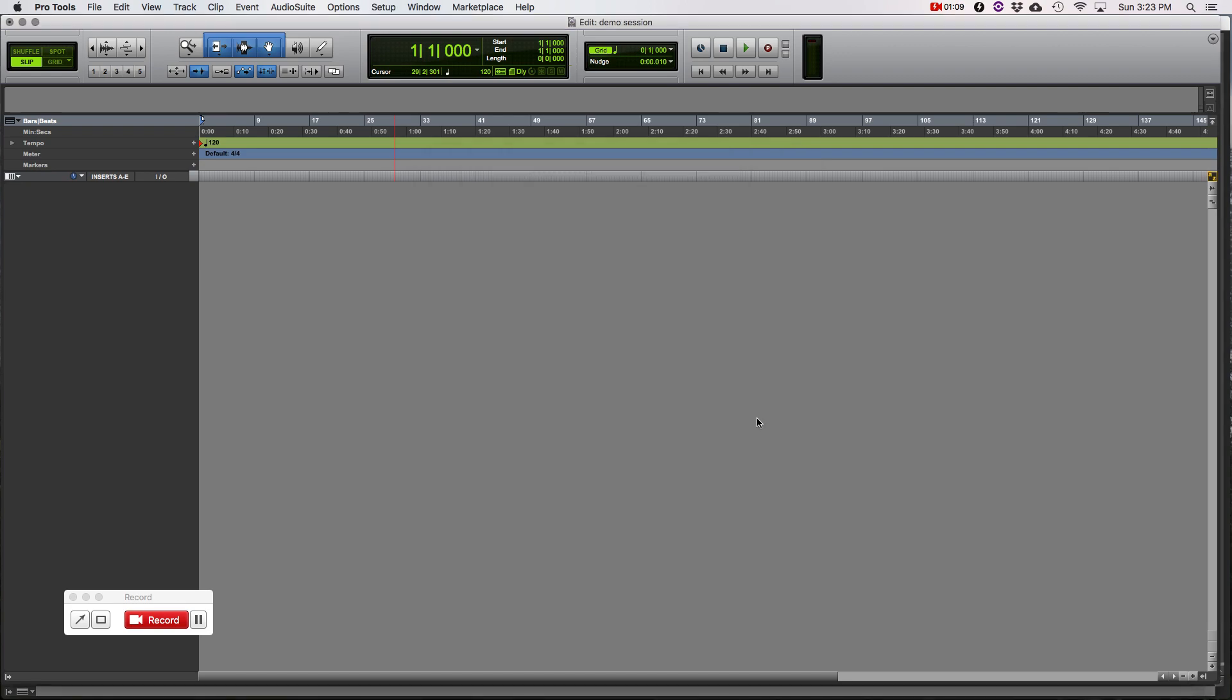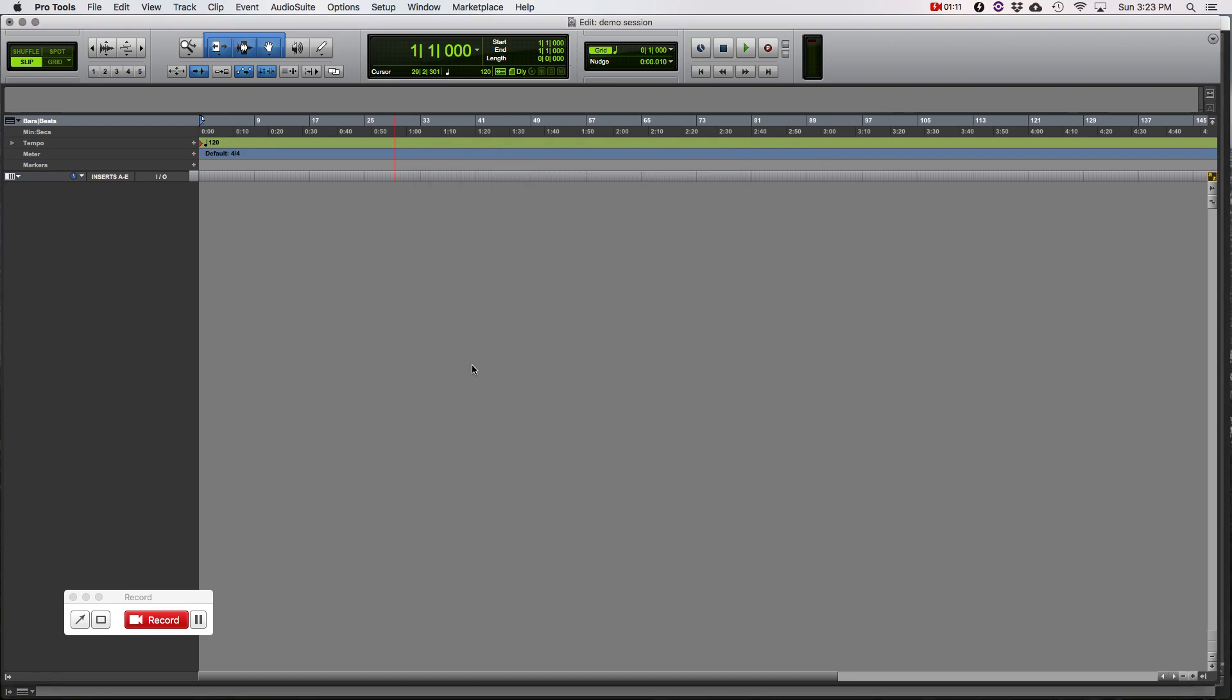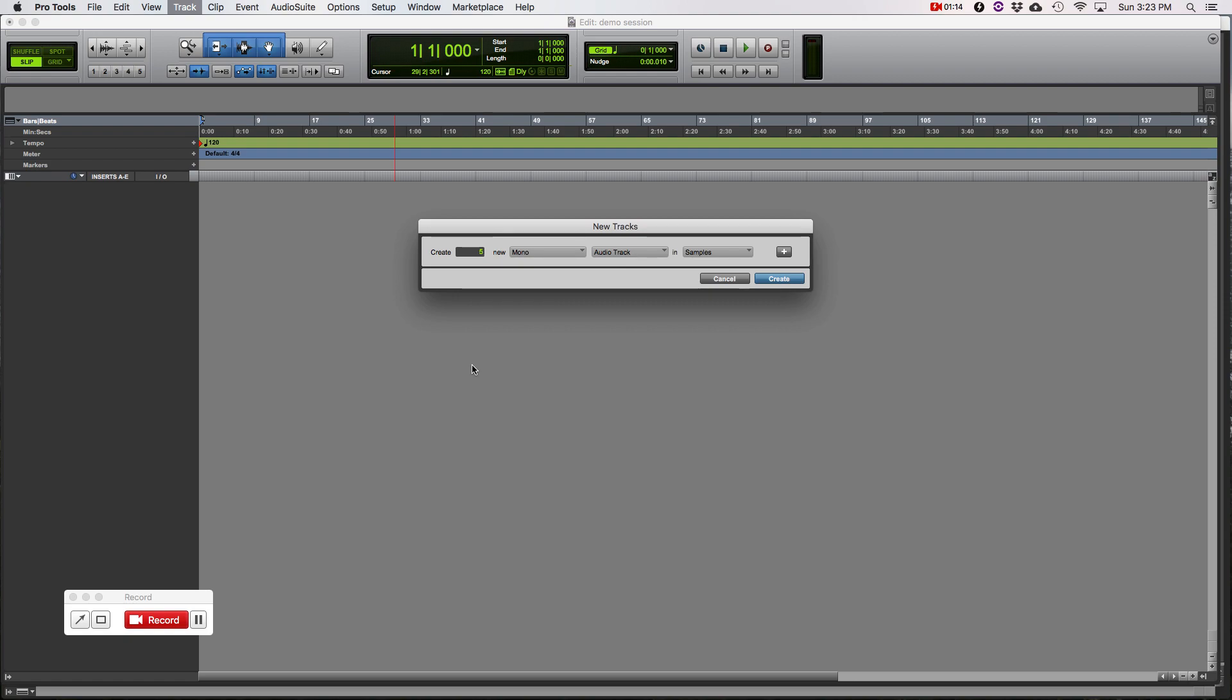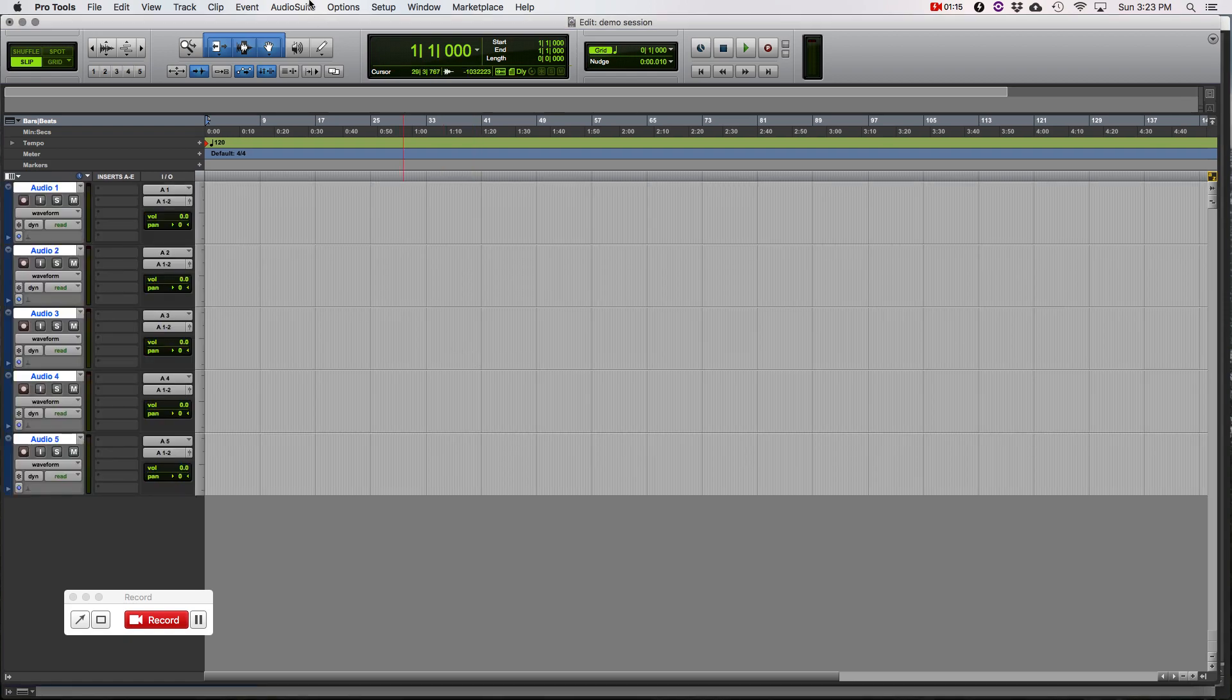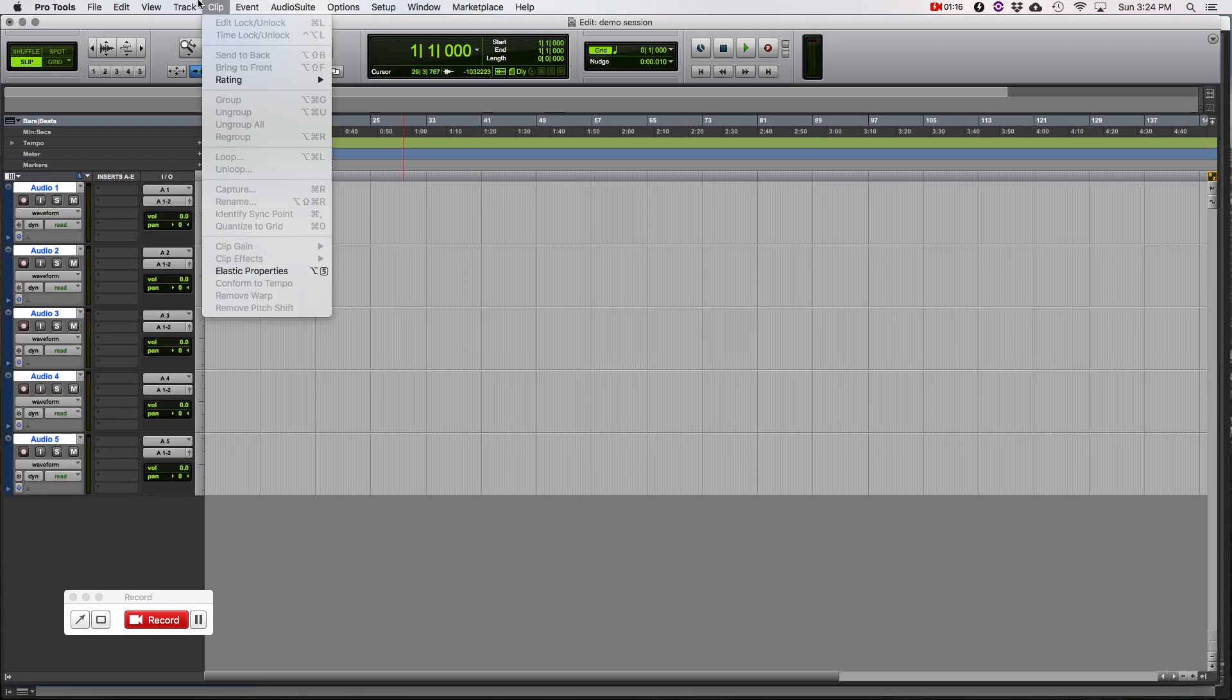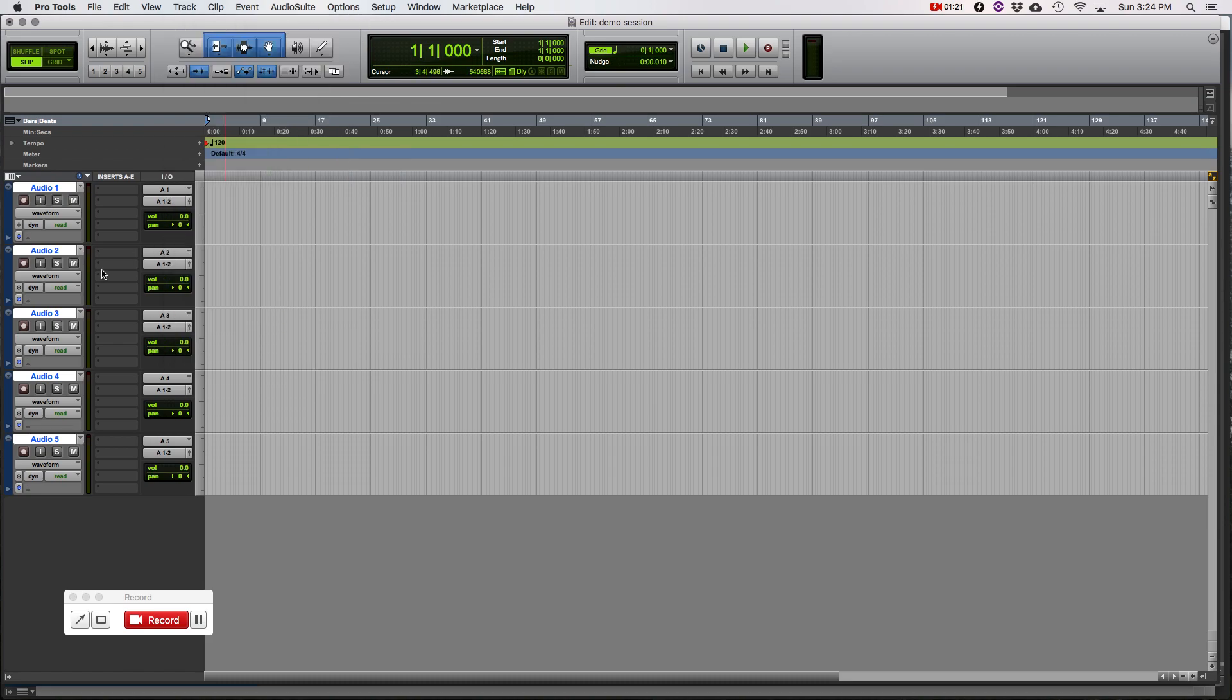This is where you're going to check to make sure that each track is saving to the correct place. Now this is going to be blank because we don't have any tracks yet. So we just opened it to show you. So let's hit OK and let's create five new audio tracks. I use Apple Shift N. That's the shortcut.